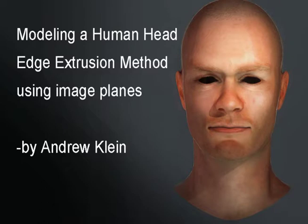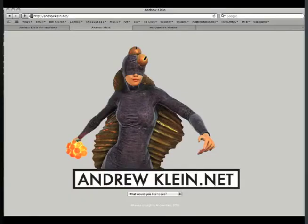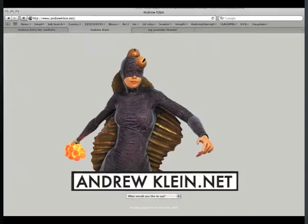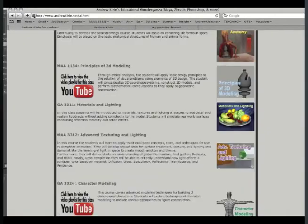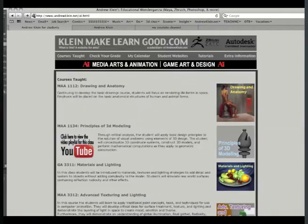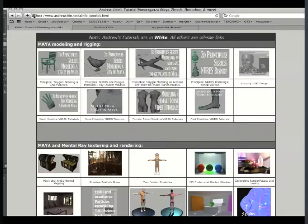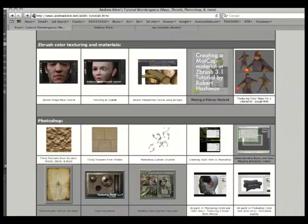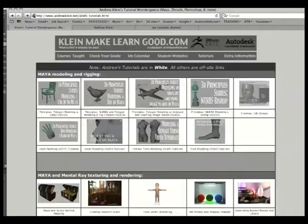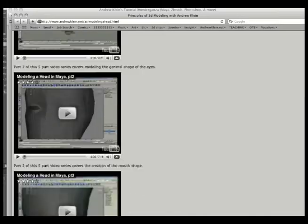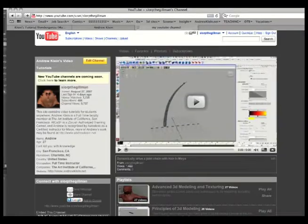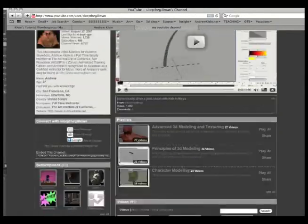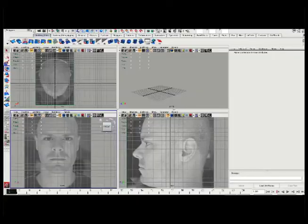This video will be in several parts, which we'll continue along. This video is a follow-up to other videos you can find online on my website, andrewkline.net. There are videos on kleinemakelearngood.com, my teaching site. You can see many tutorials on that webpage as well, or you can visit my YouTube page, which is youtube.com/slorpthegillman.